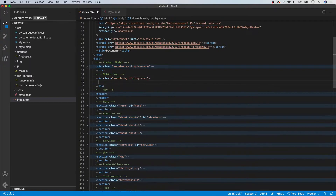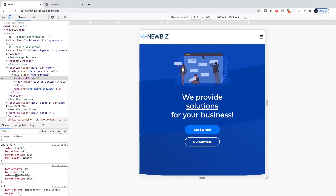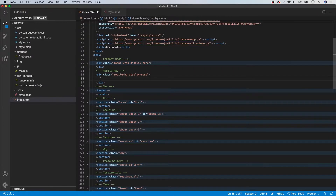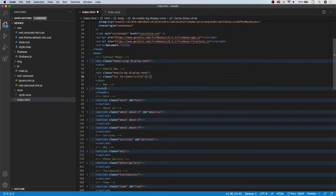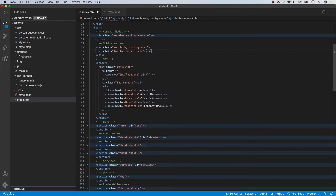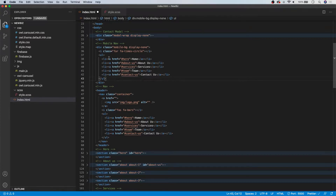Inside this div, we're going to start with another Font Awesome icon — the close icon in the top left-hand corner of the navigation. This will be an I tag with a class of FAR and then FA-times-circle. Then we need to get our navigation list. Instead of typing it out, we can head into our header and copy and paste the UL right below the I tag.